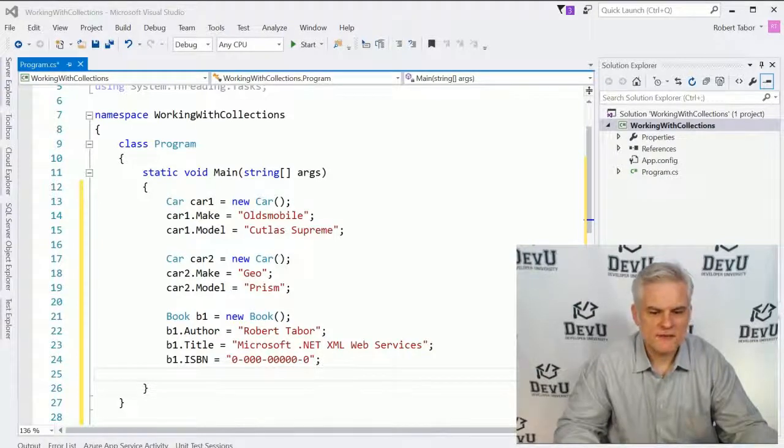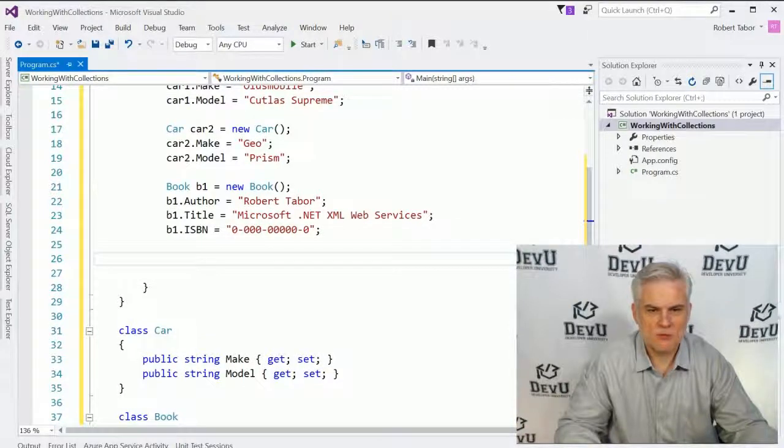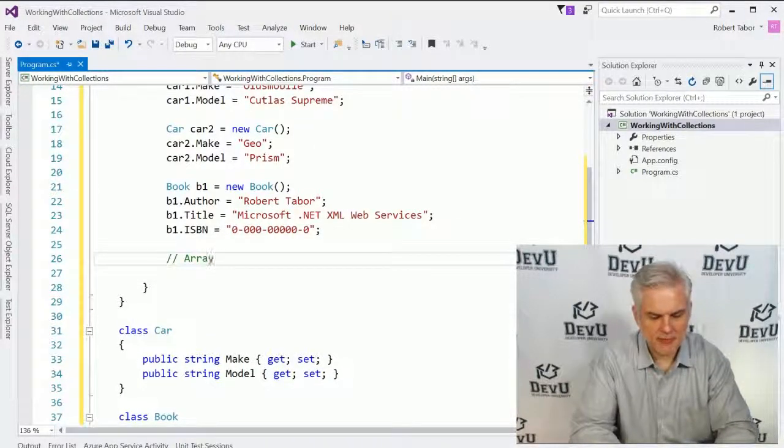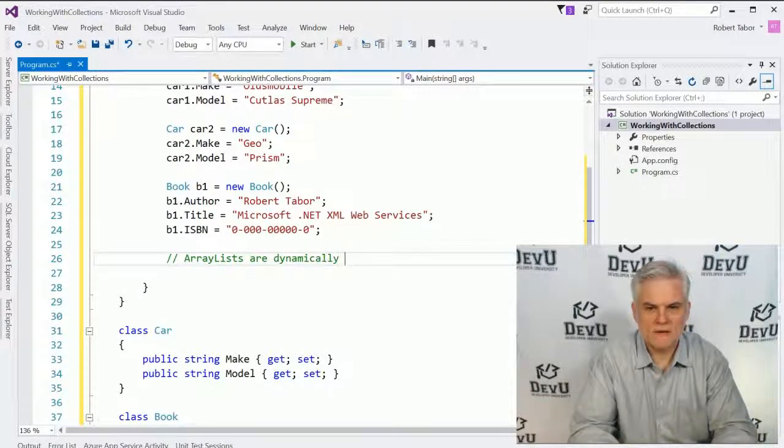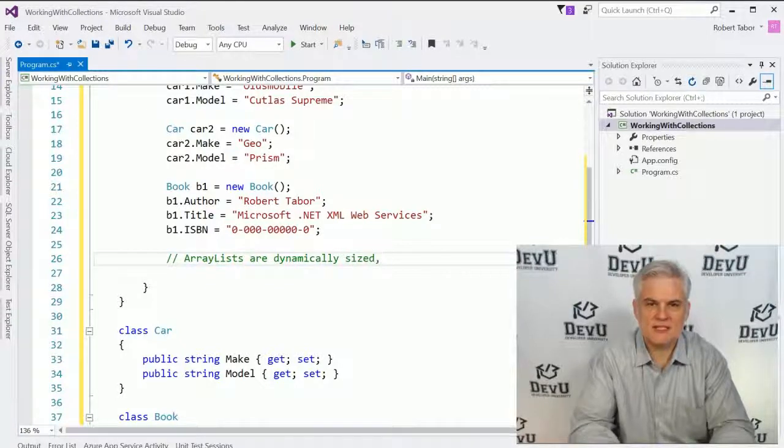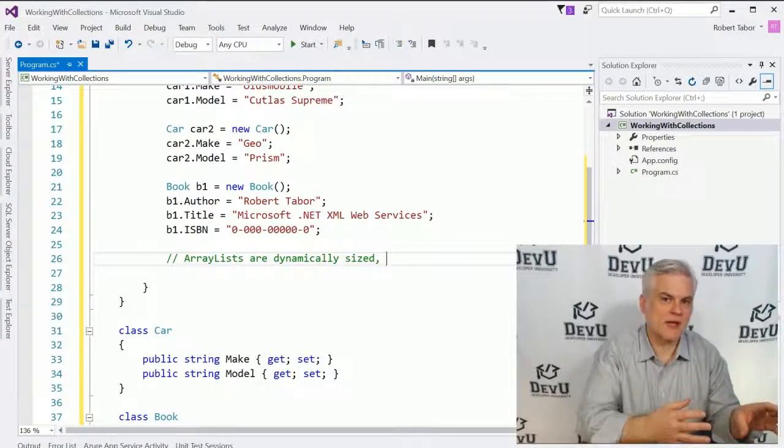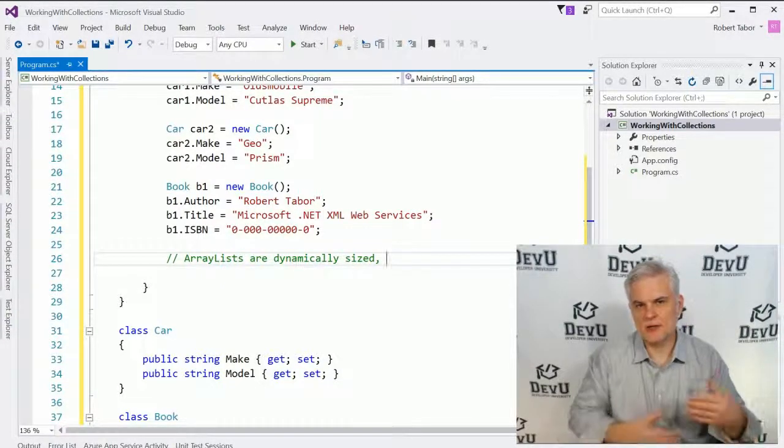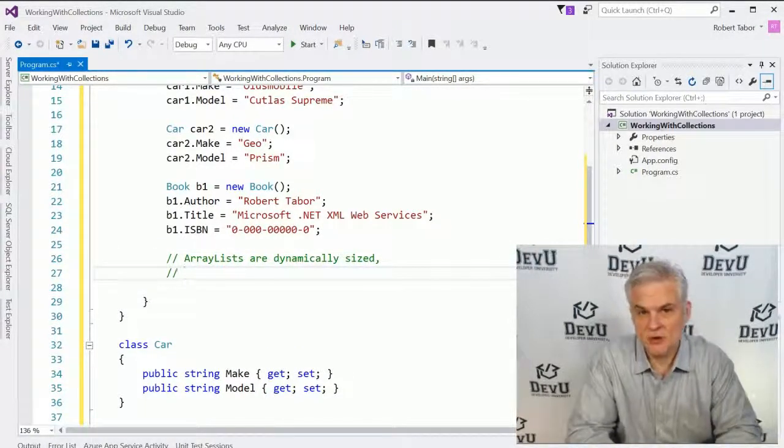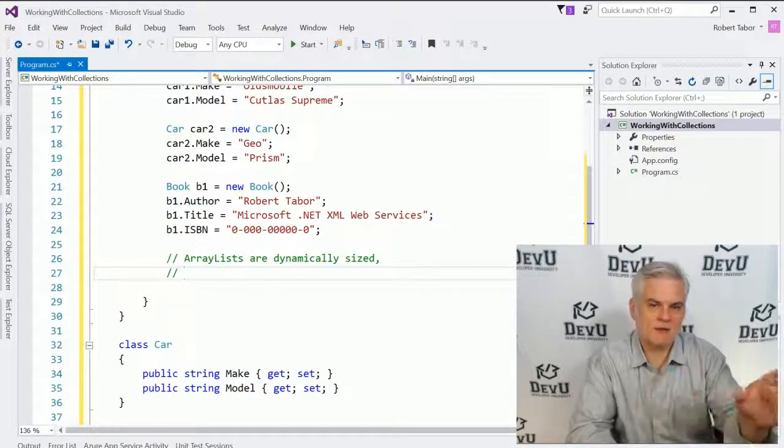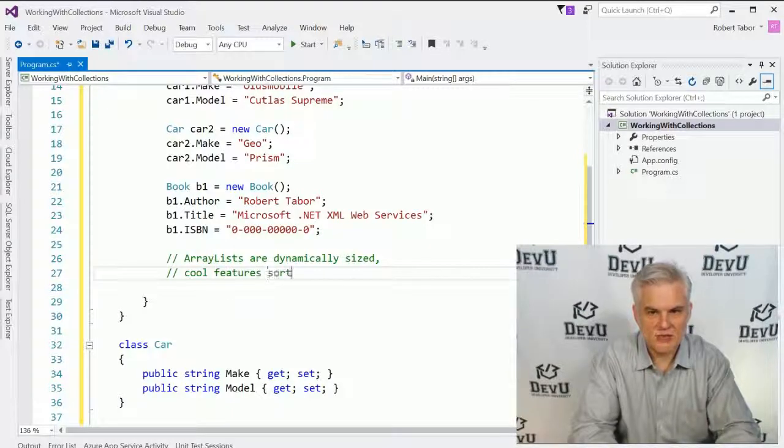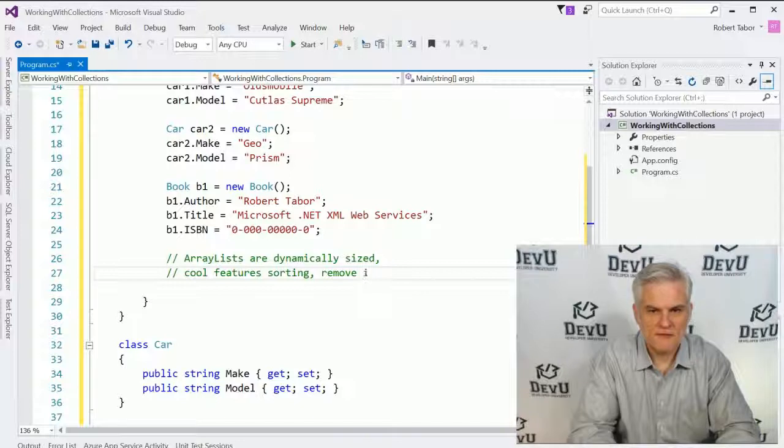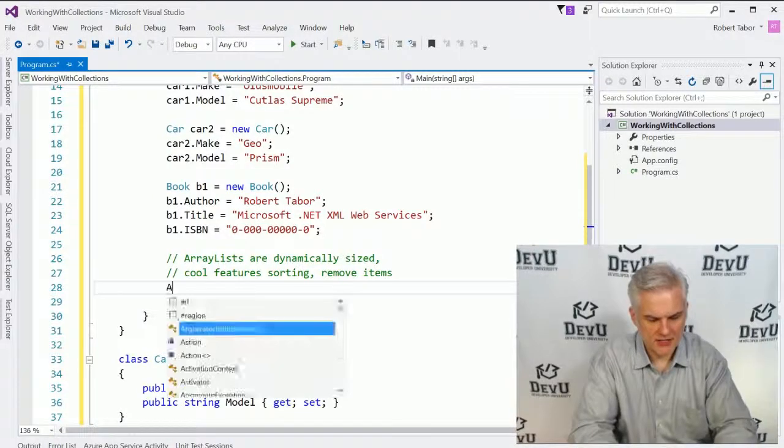All right. So the very first thing that I'm going to want to do is to work with a collection and I'm going to work with something called an array list. And so let me just say this about array lists: they are dynamically sized, which is one of the great benefits. You don't have to do anything to say I need to add one more item and another item and another item. Remember with arrays, I said it was possible to resize an array, but it's a little bit of an advanced operation, not so with an array list. So that's one of the big benefits. You can just keep adding items to it and it'll be just fine. It'll also support cool features like sorting. You can easily remove items from the collection and so on.